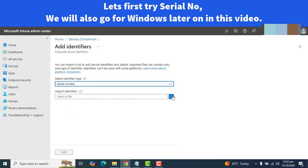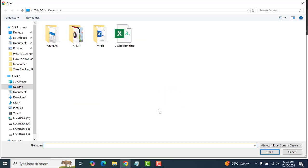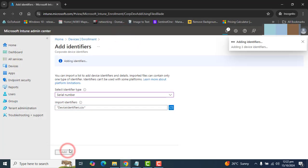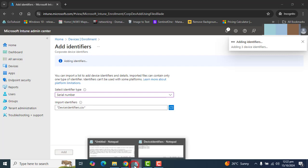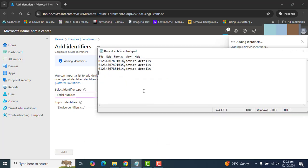I have a CSV file on our desktop here. Let's select that and let's add that file. It's adding the device. We're adding three device identifiers here.